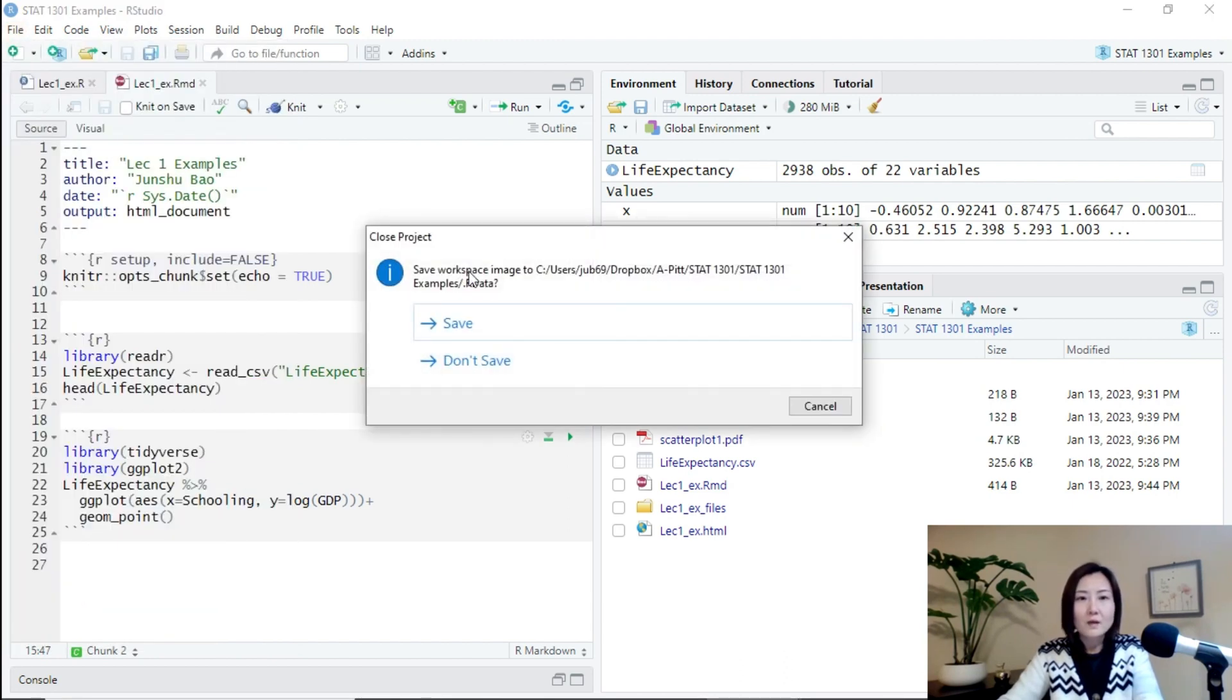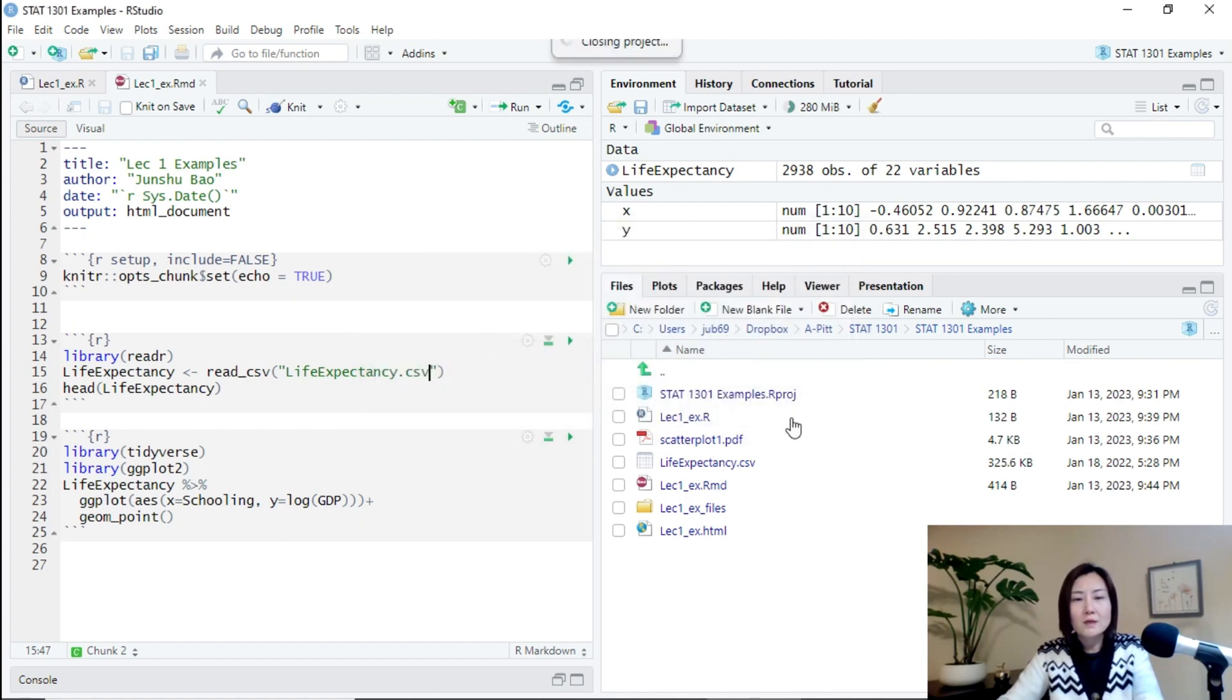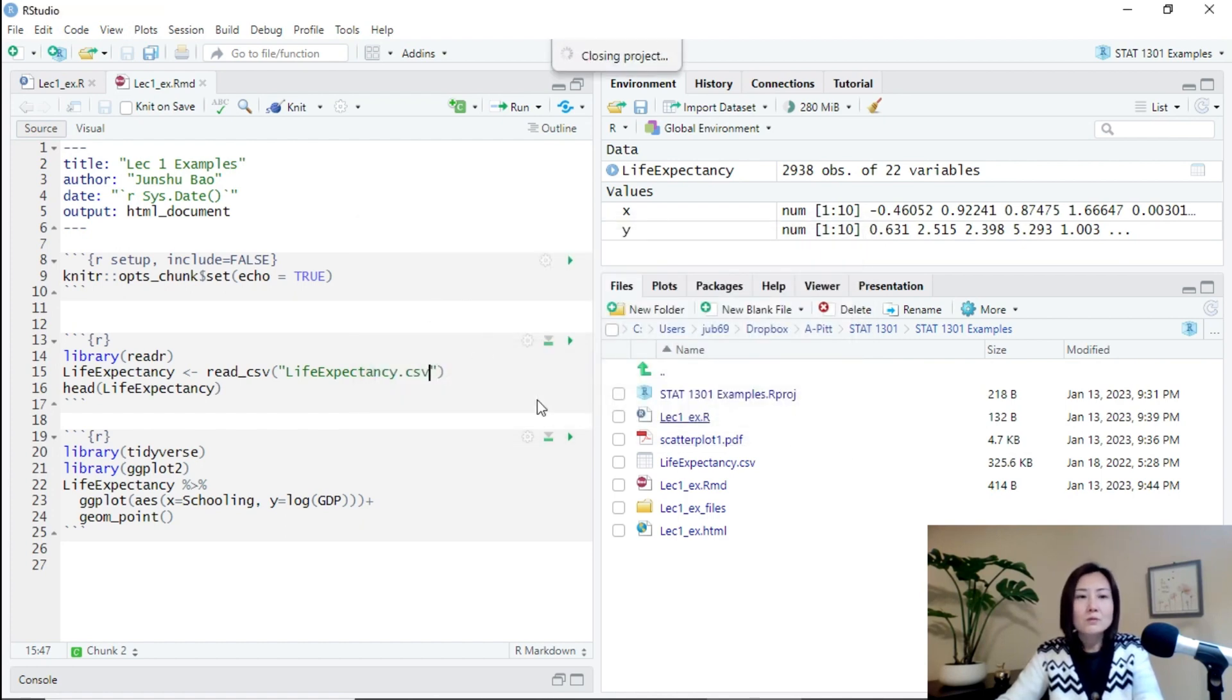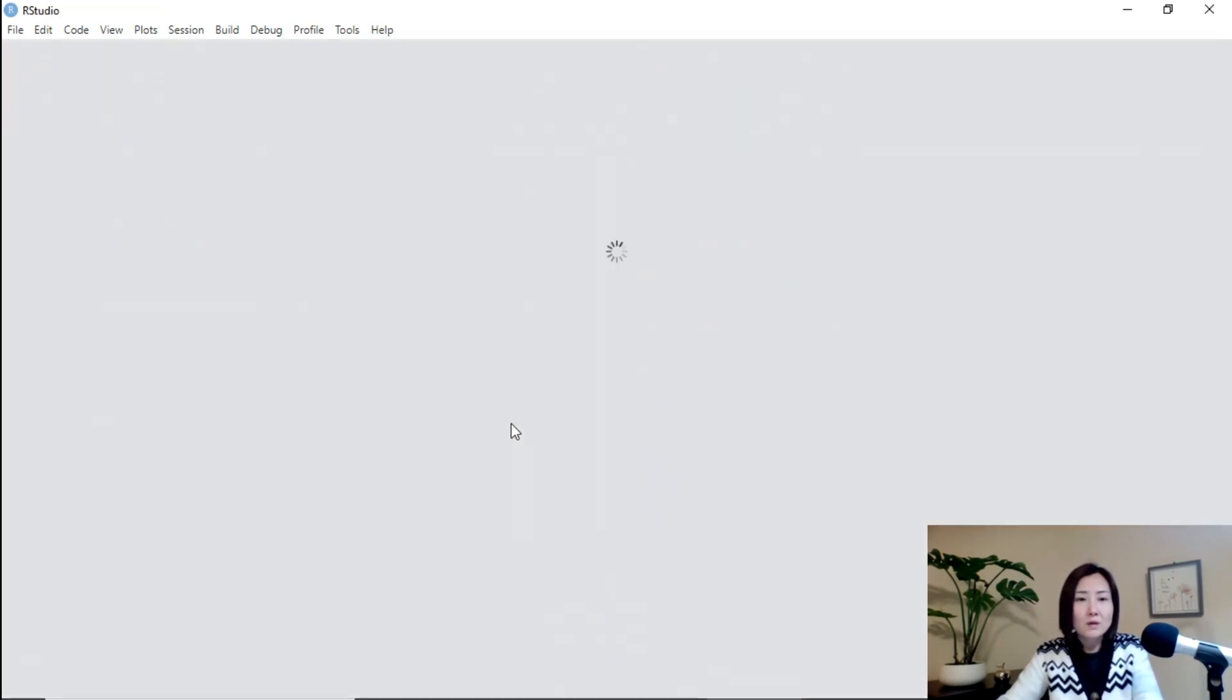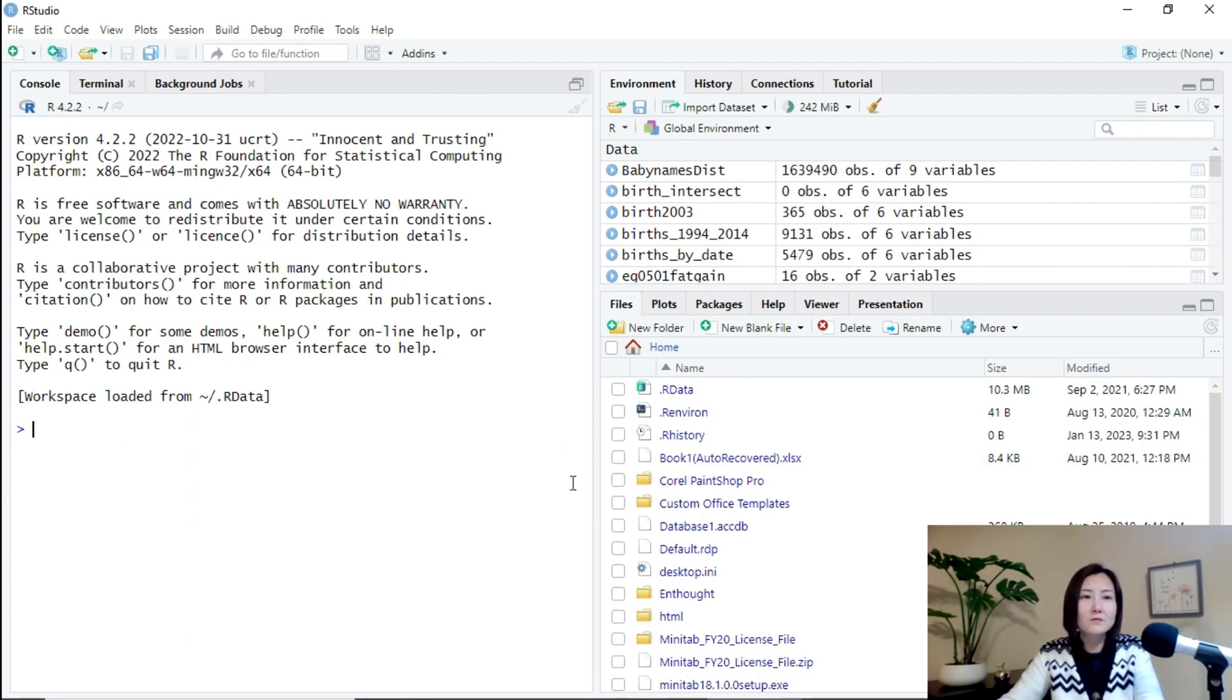And then R asks you if you want to save the workspace. Click Don't Save. We don't need to save the results which are saving the workspace because we saved R script and R markdown file.